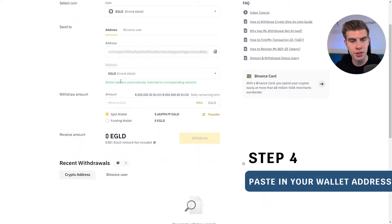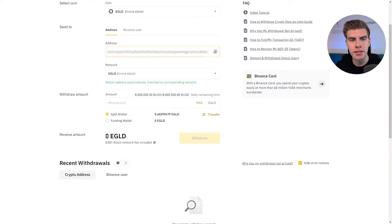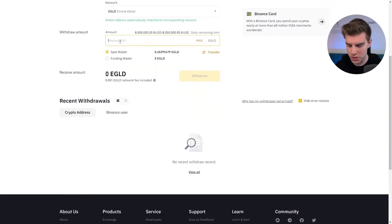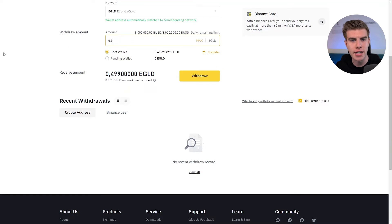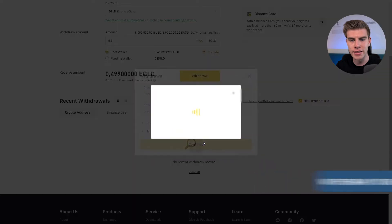Binance is going to confirm or not confirm that this is the correct network. If this displays an error message, make sure to review that you have the correct address. The easiest thing to do is to check the first four and the last four digits and compare them with your wallet address displayed in the Maya app. Everything seems to be in order, so what we're going to do is select half an e-gold to send, and then Binance will calculate how much e-gold we are actually going to receive. Then we can simply click on Withdraw.